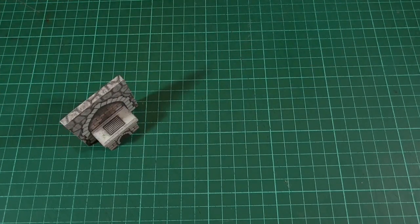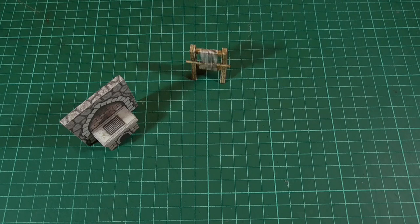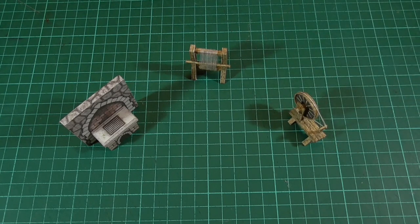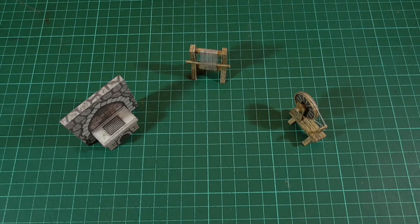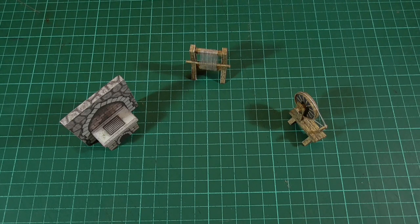So as well as this stove, we also have a loom and a spinning wheel to add to the collection of terrain pieces that we've been making. So yeah, I do hope that you'll be able to put some of these to use.